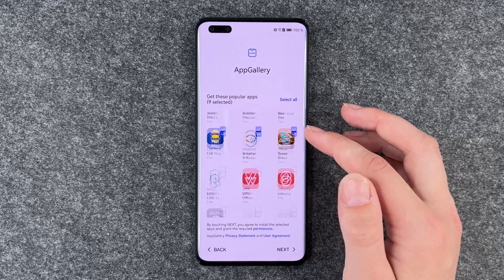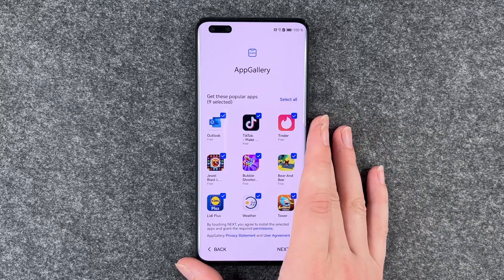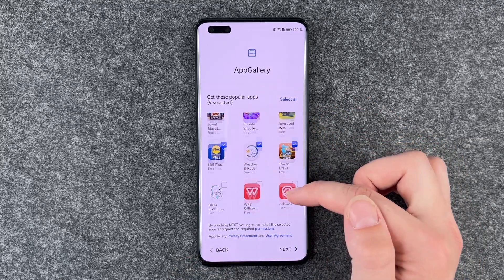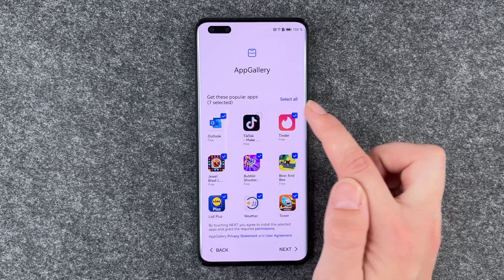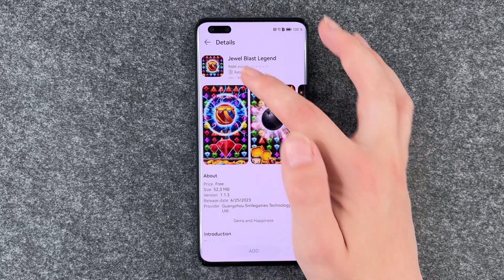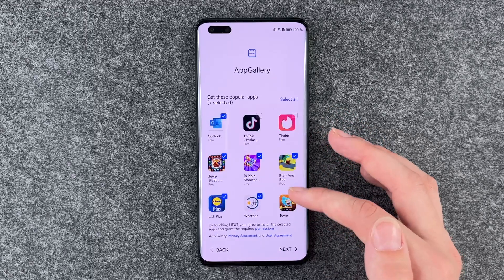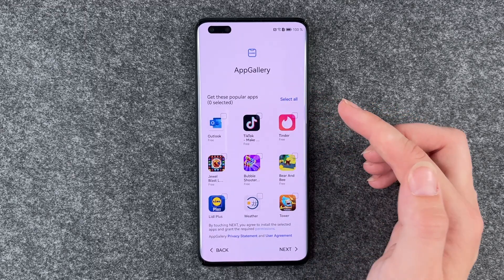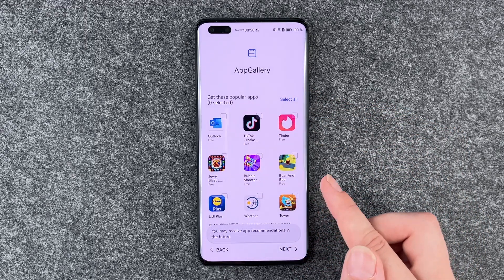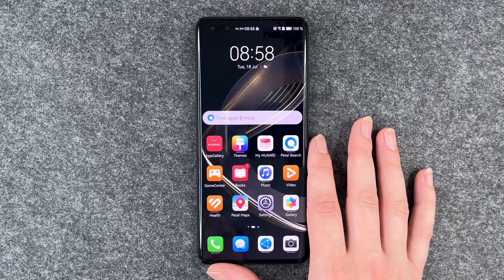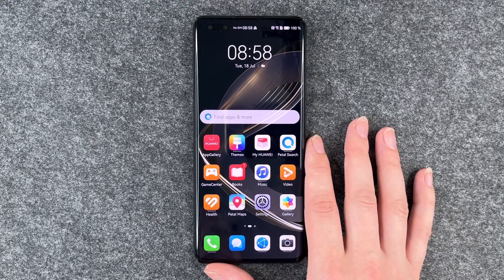Now we have some apps which we can pre-install. We have TikTok, Tinder, some games. We can say select all or deselect all and then say next. And that was the setup — took us long enough.